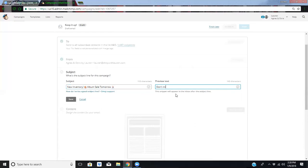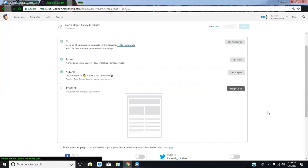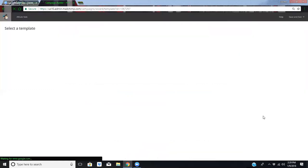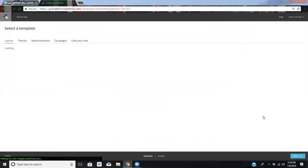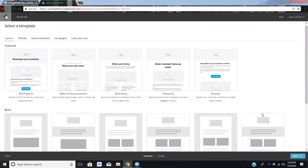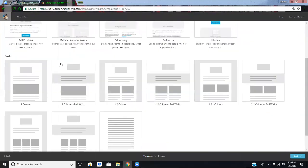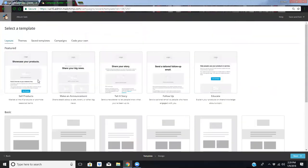And then preview text. Don't miss the newest inventory. Save. And then we're going to design the email.